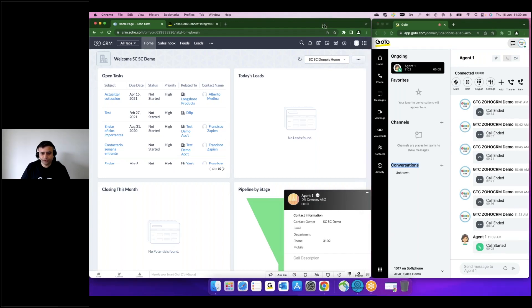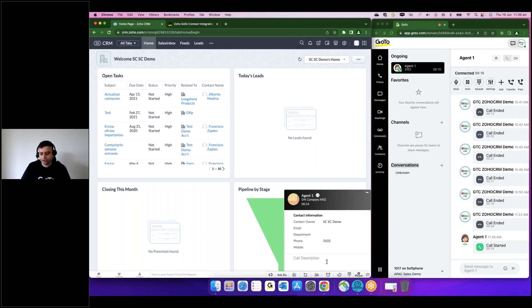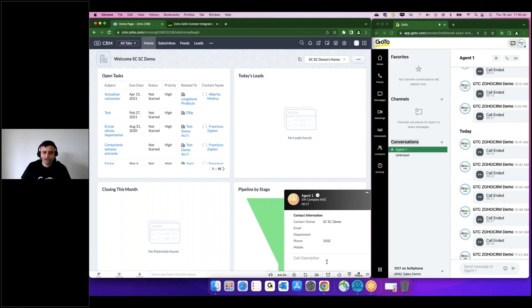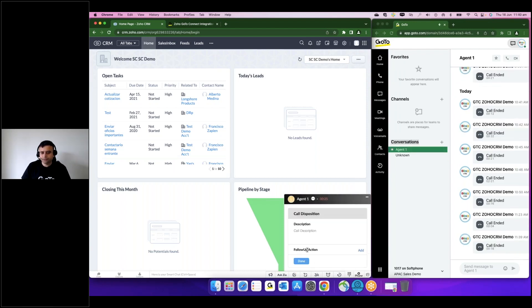This is purely on Zoho CRM and I have option to make comments about the call, the conversation which I'm having. And once the call is completed, these calls get logged onto the contact.